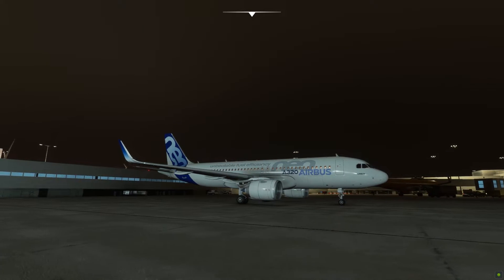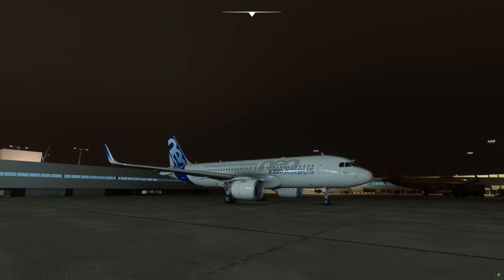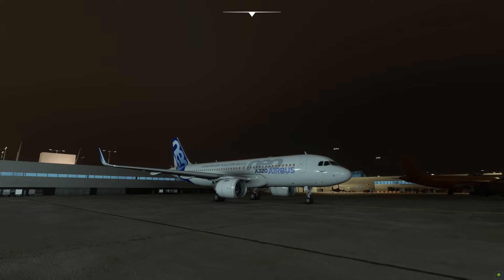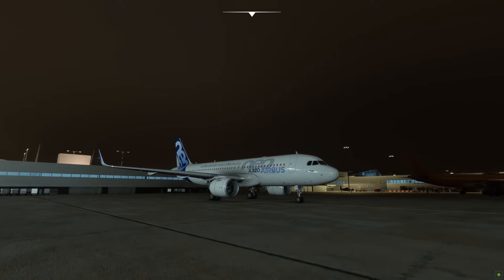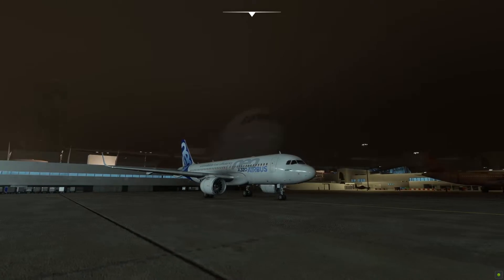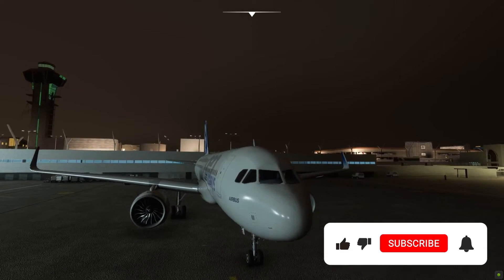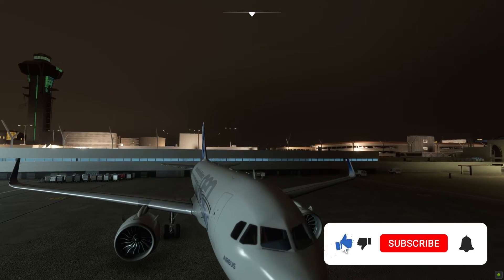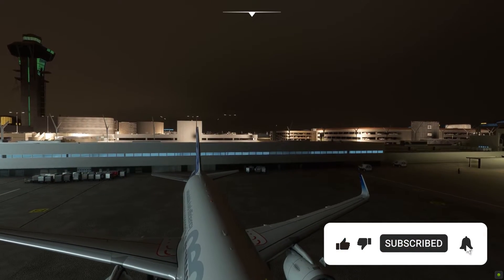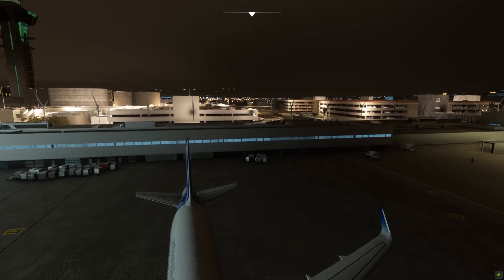Hello Flight Simmers! Welcome once again to yet another tutorial. This is the 7th episode of our Microsoft Flight Simulator series, and today I'm going to give a brief overview on external lights, how they work, and when they should be used. Stay tuned!